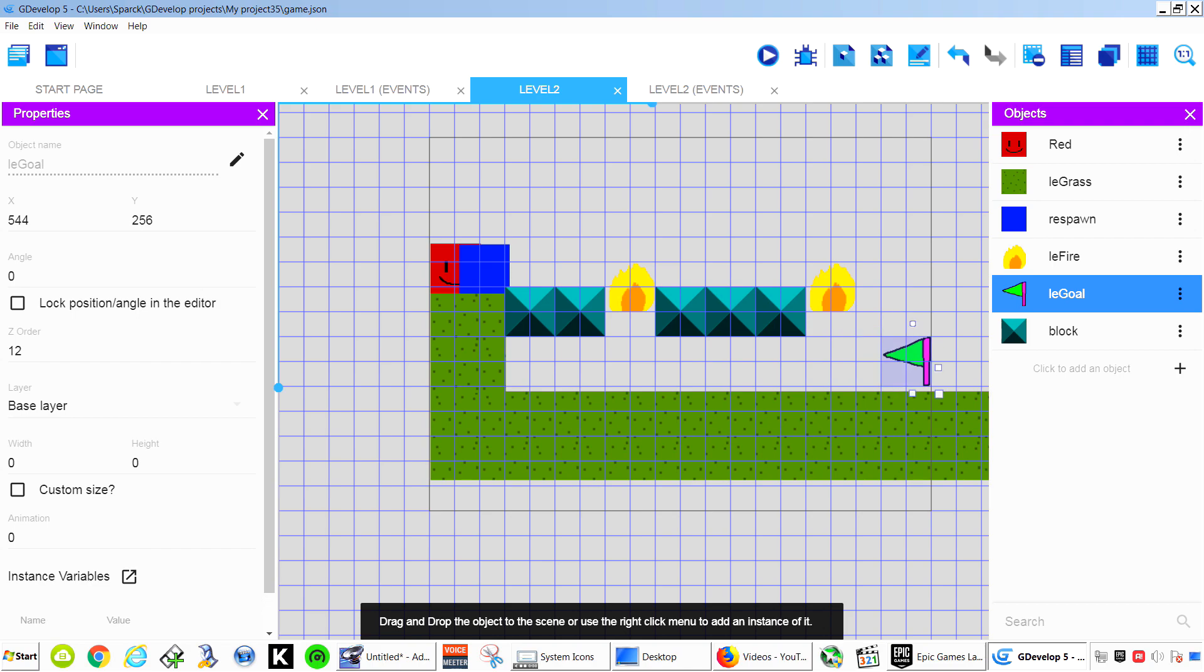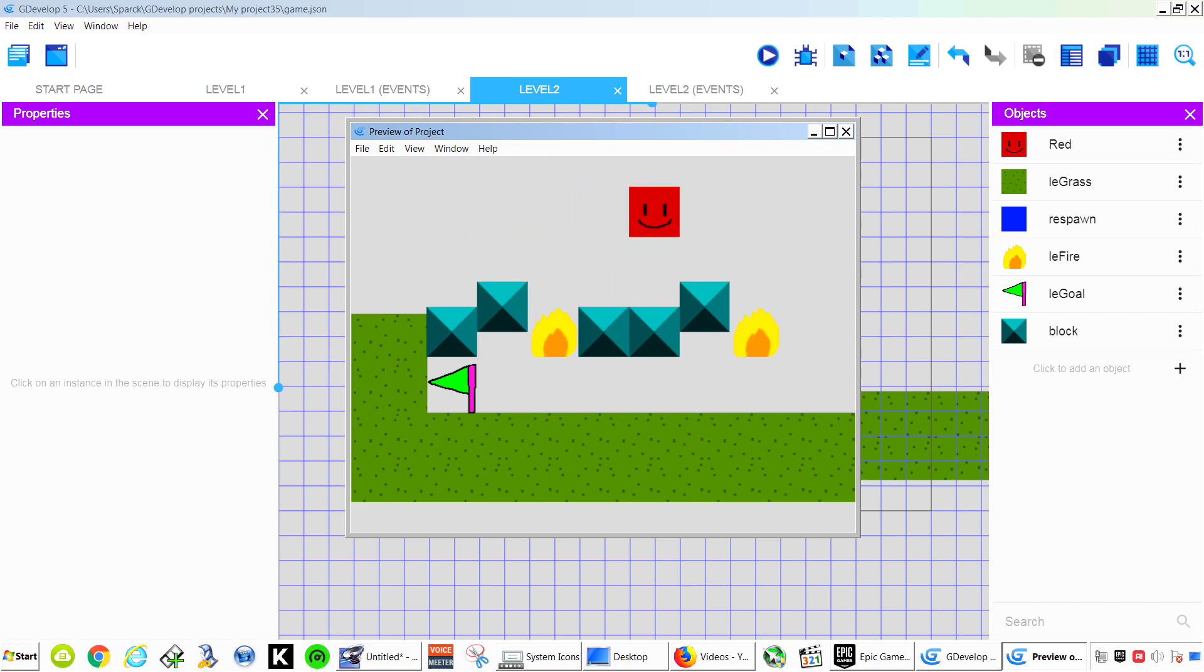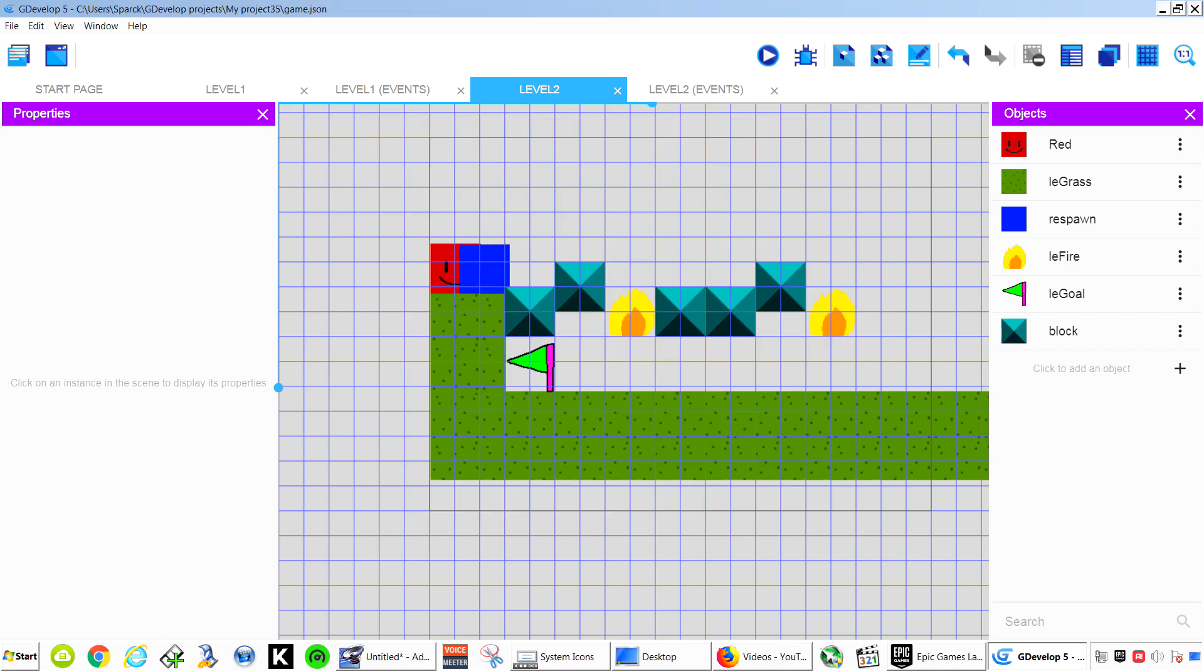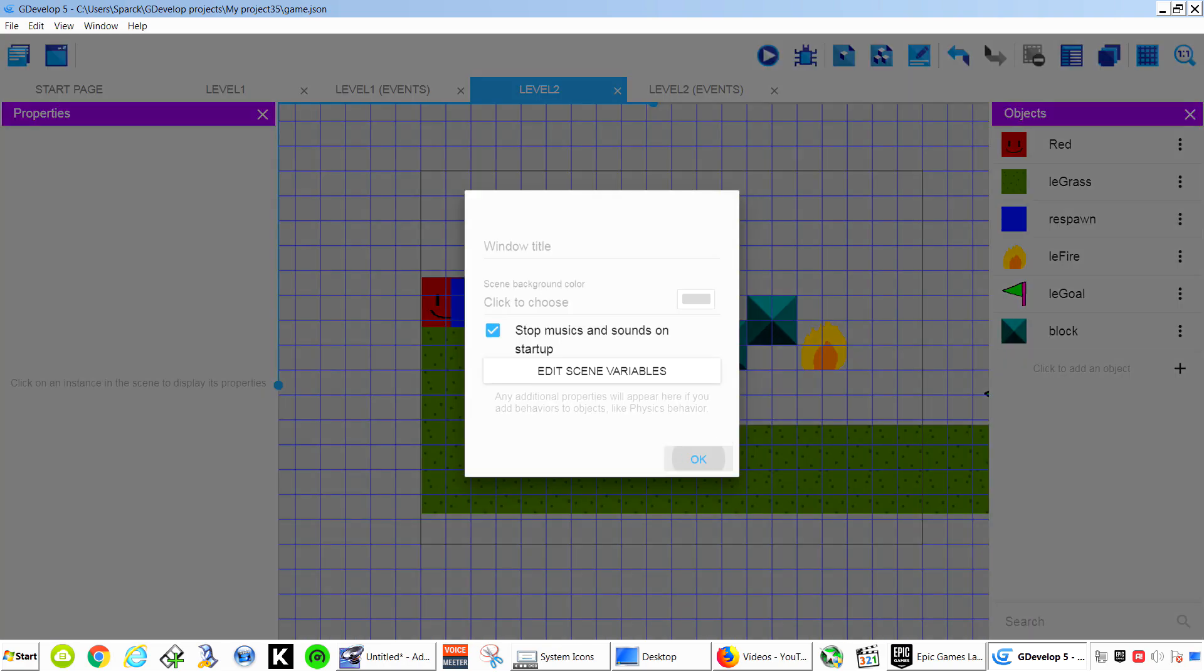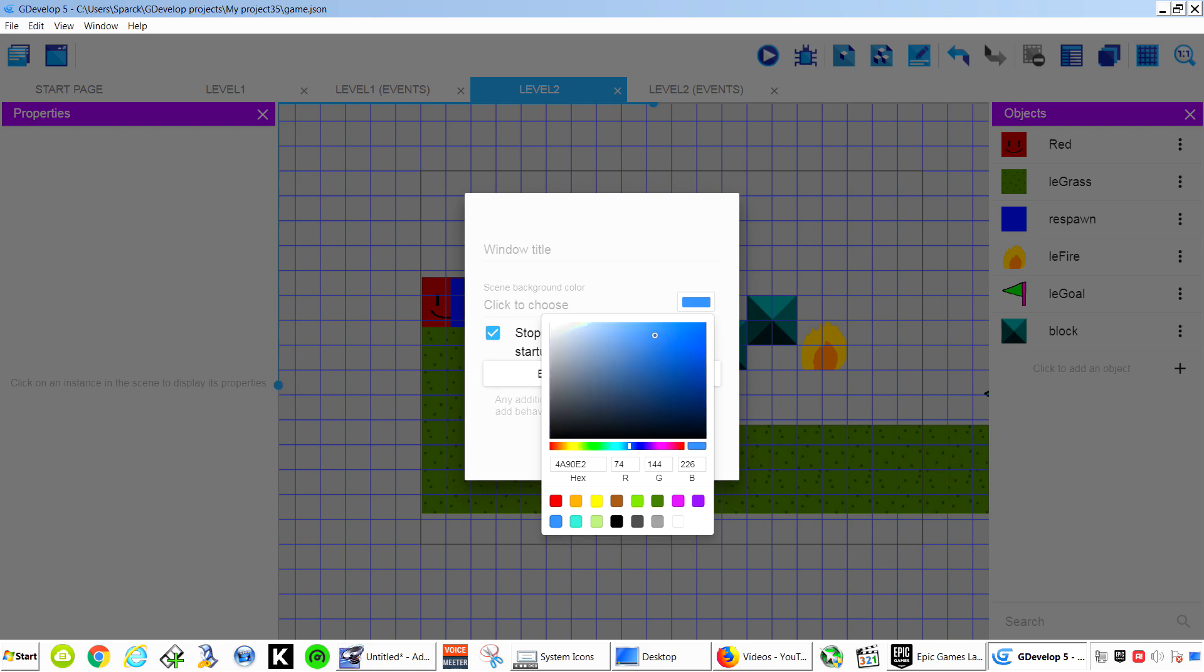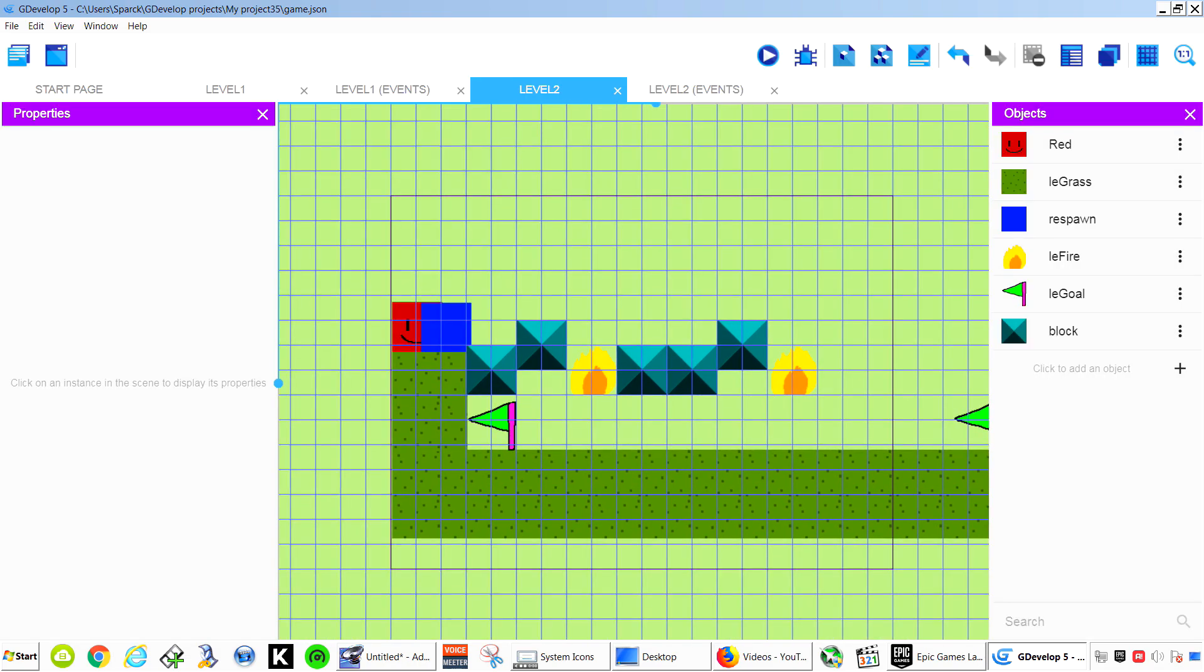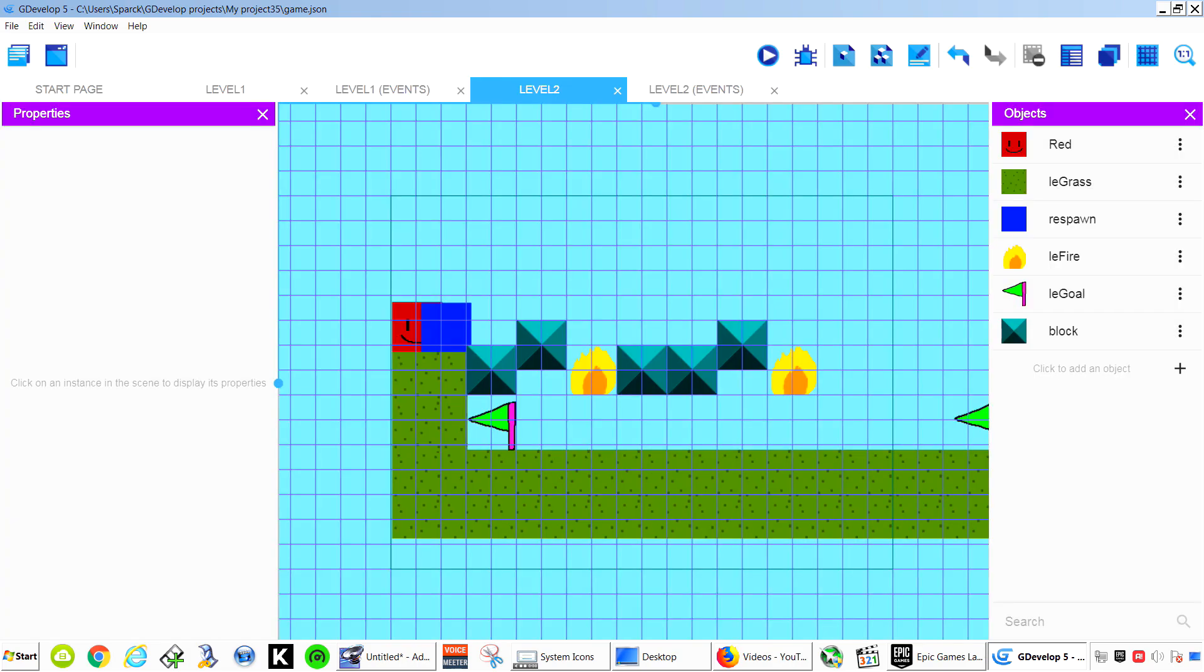We can place our flag down here. Down here somewhere. Now you can make the collision mask smaller if you wanted to or set the collision to another object. That is probably a better solution. So this will be level 2. Let me just change the color of the background. Background color. That is super bright.